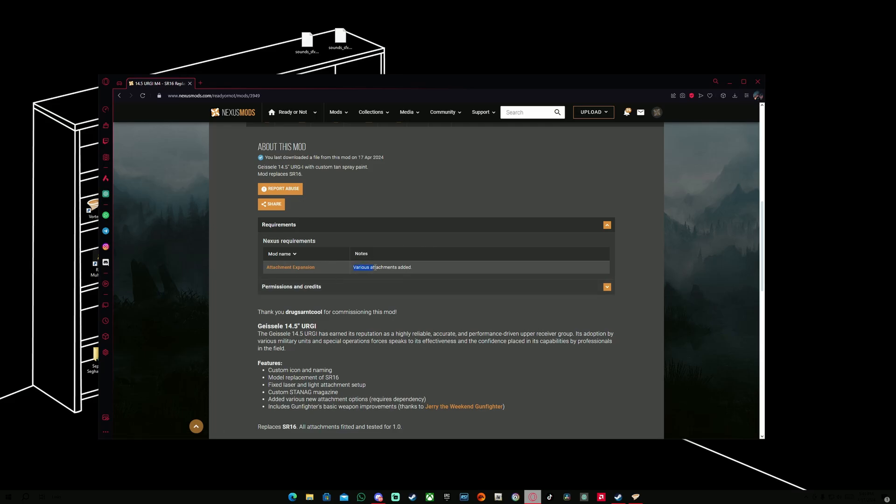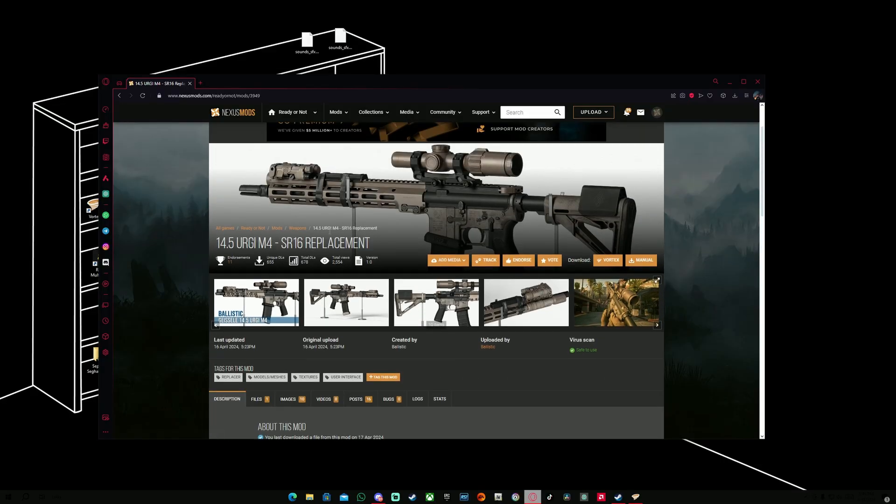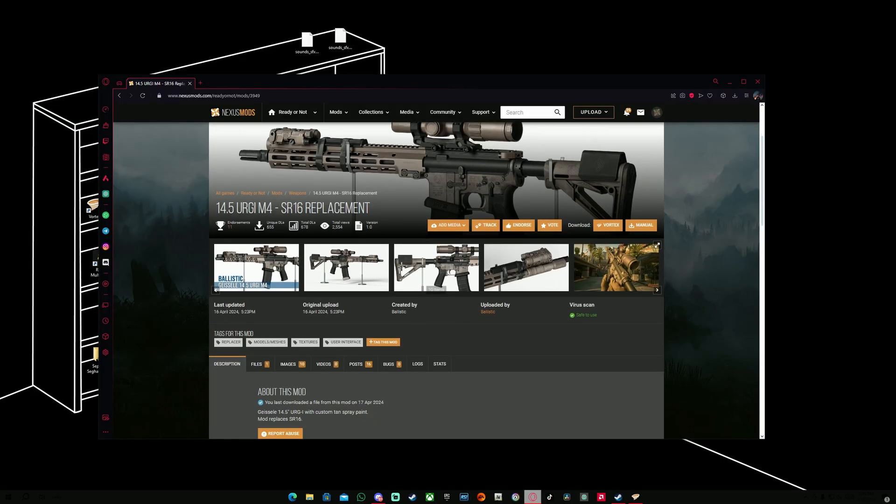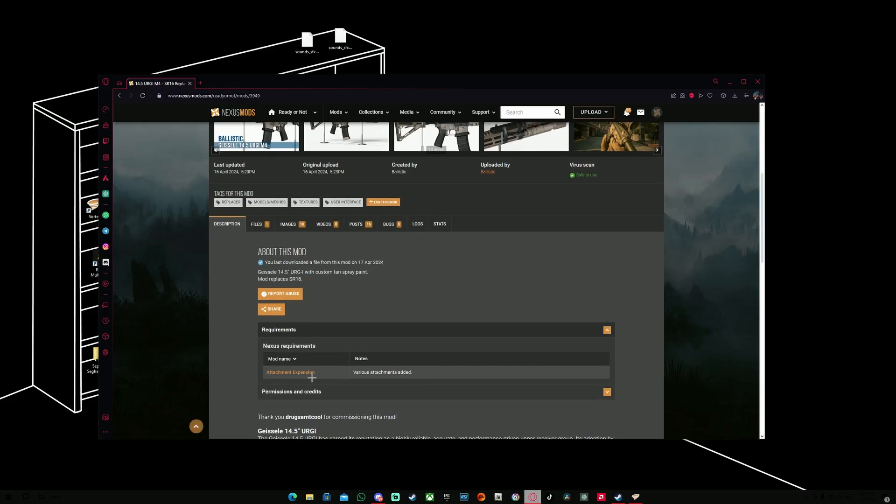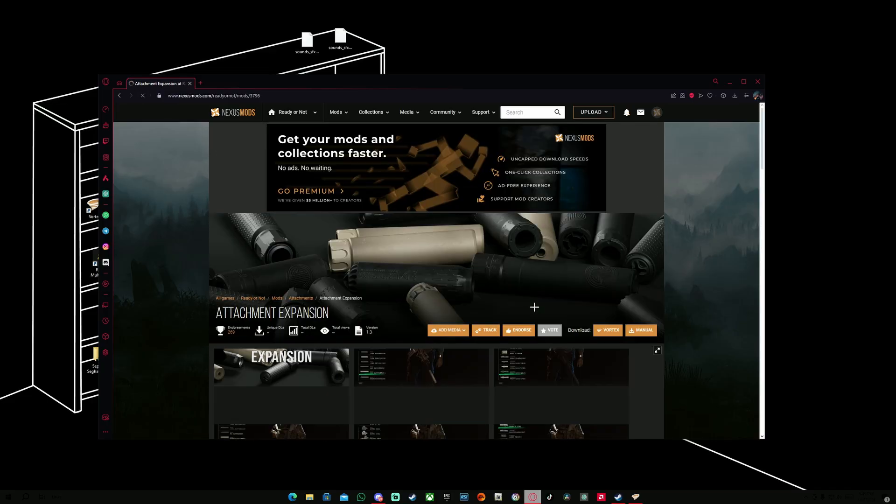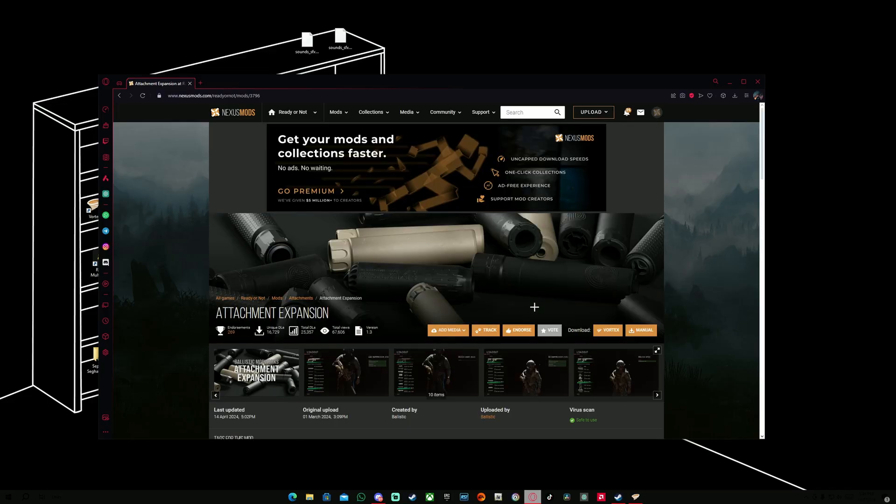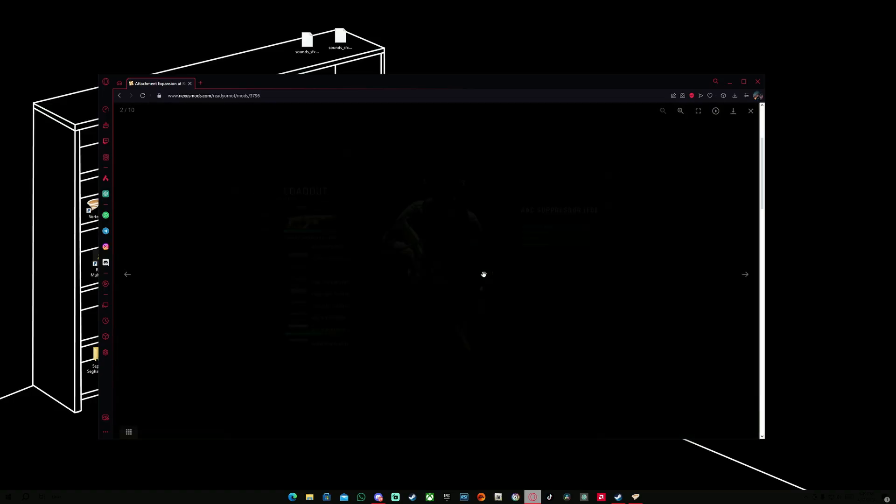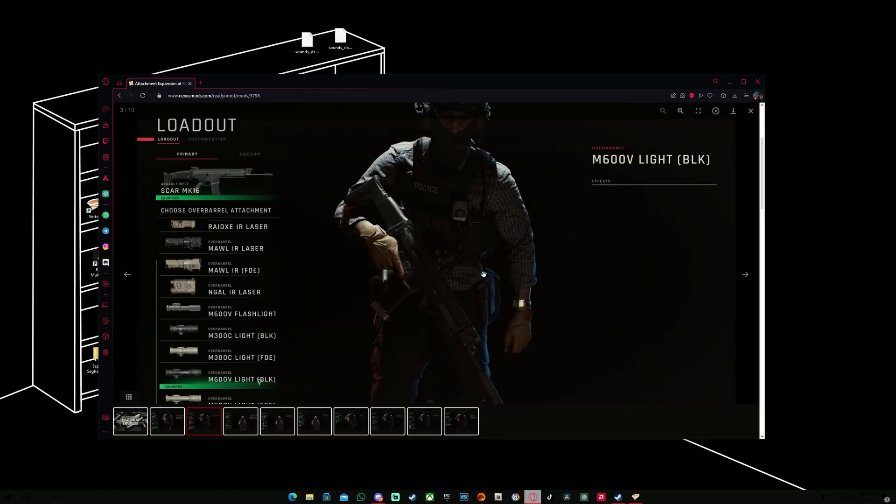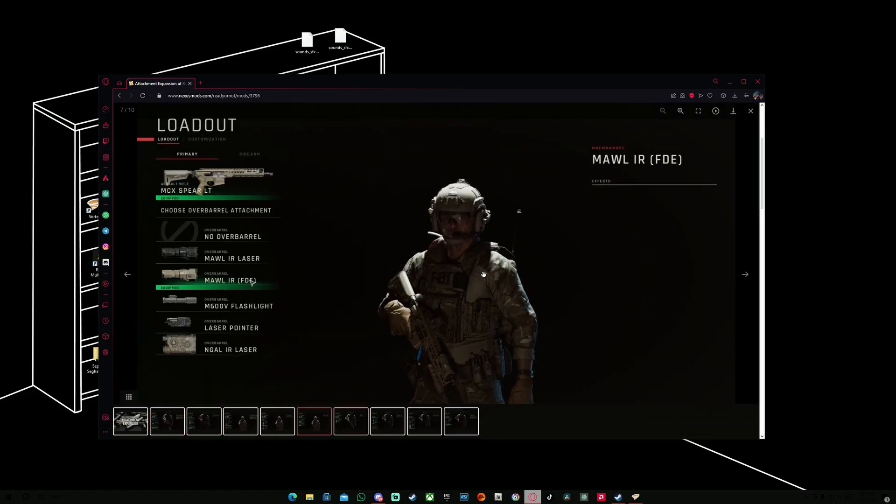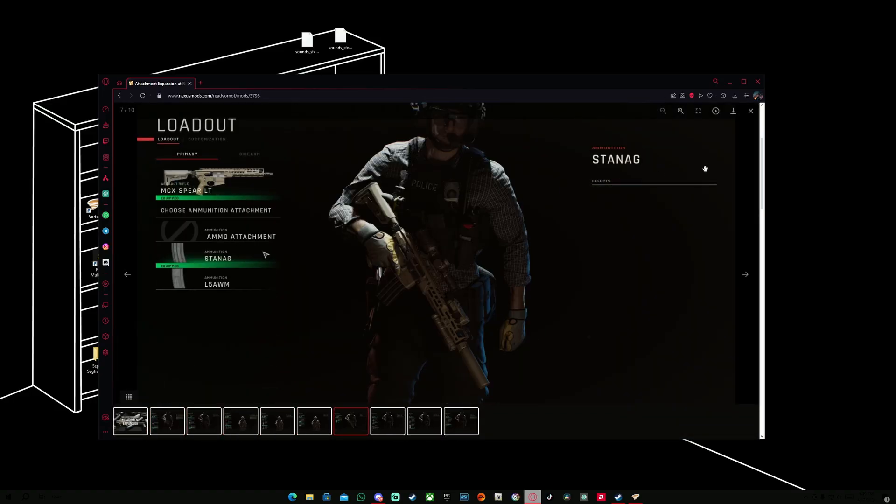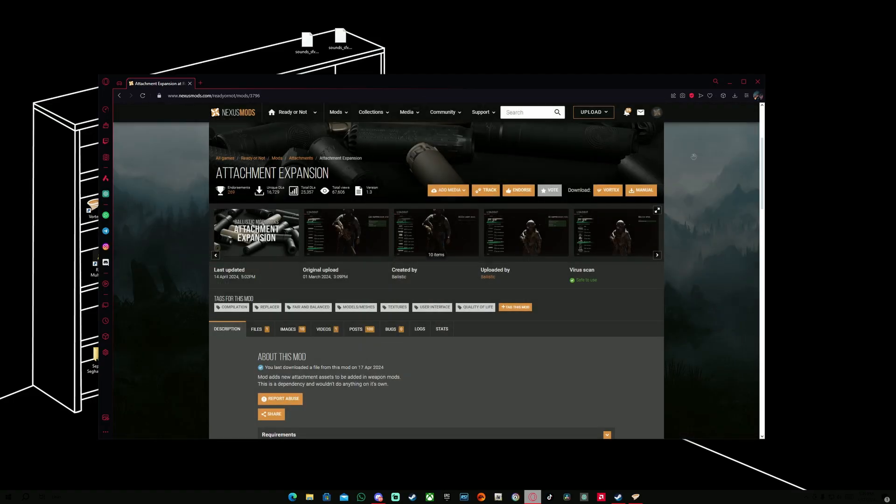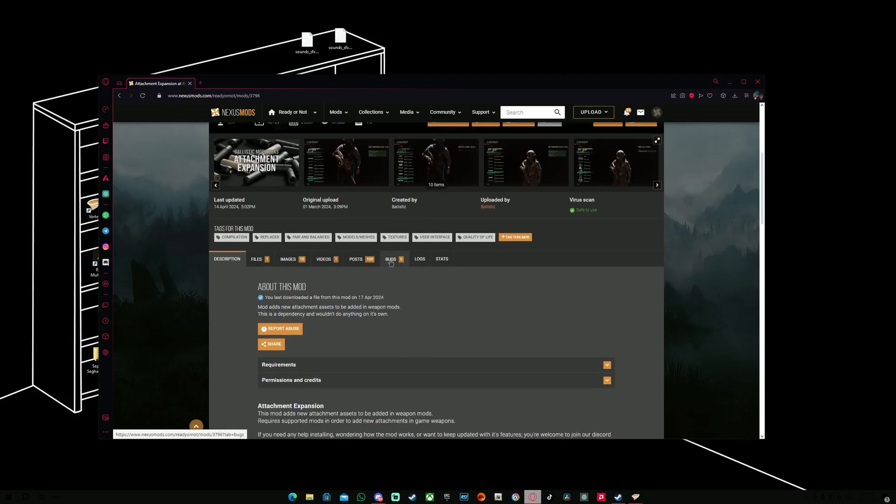But if it doesn't say Required, then obviously you don't have to download this one. You can just download this gun, and then you're good to go. But if it says Required, for example, if you go to Attachment Expansion, this mod which is really cool, so many of you probably are using it and some of you want to use it and you don't know how to.